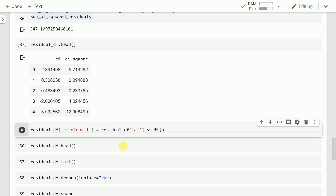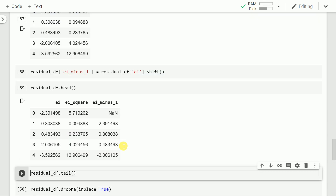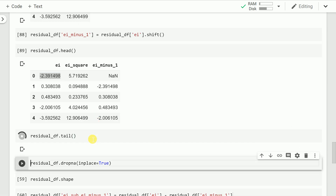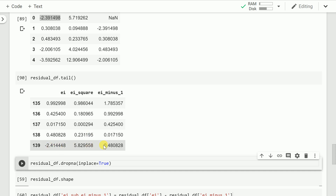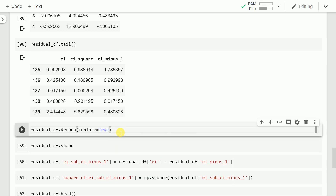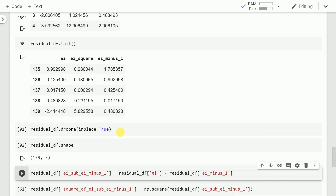Next, I introduce a lag of 1 to the ei column, creating a new column called ei_minus_1, which is the lagged version of ei. The value at index 0 shifts to index 1. Since the first row has an NaN value, I drop that row entirely, leaving 139 rows in the dataframe.